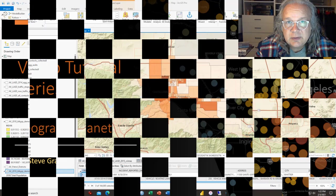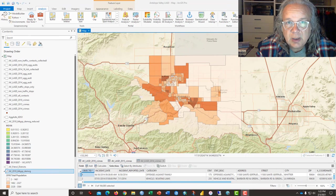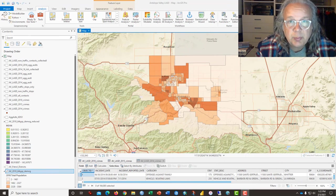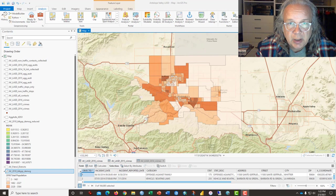Hi, this is Steve Graves with the California State University Northridge Geography Department and GeographyPlanet.org.